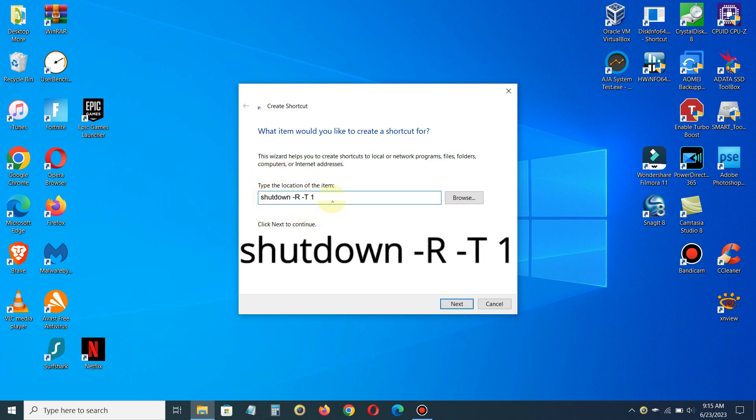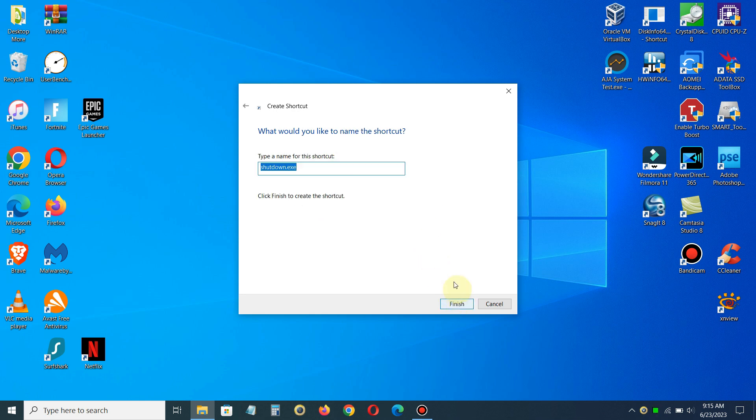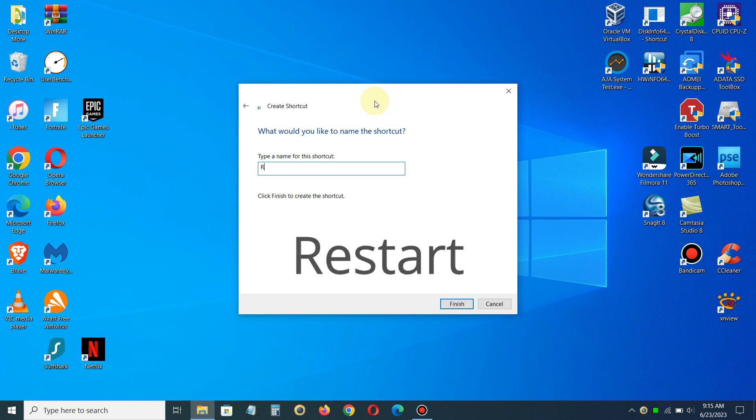We'll click on Next and then we give the shortcut a name. You can name it anything you like, I'm going to go ahead and type the word restart because that's what we're going to be doing with this particular shortcut, restarting our PC.